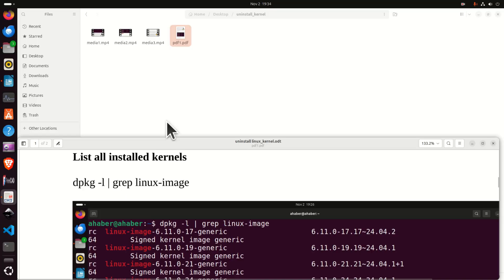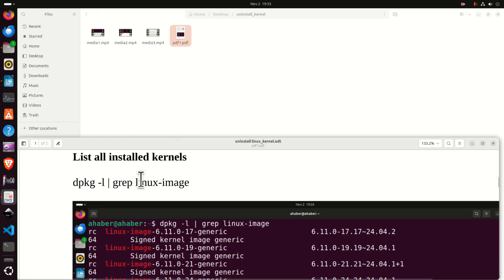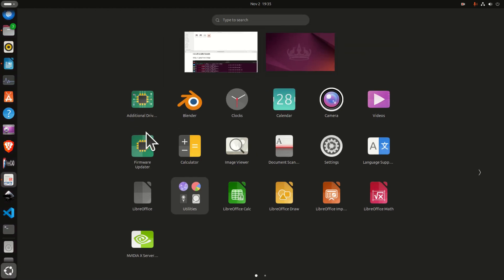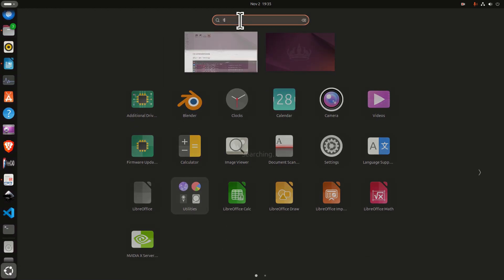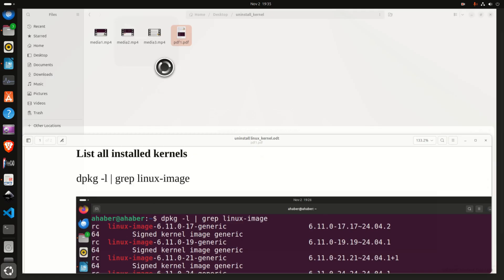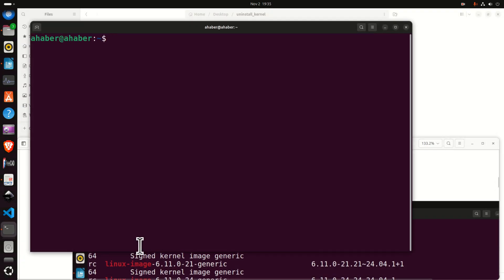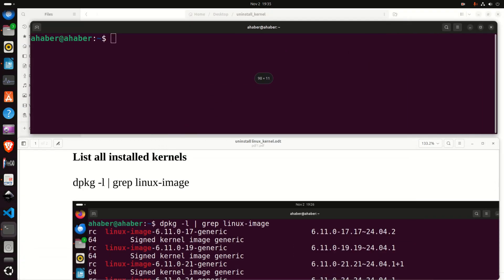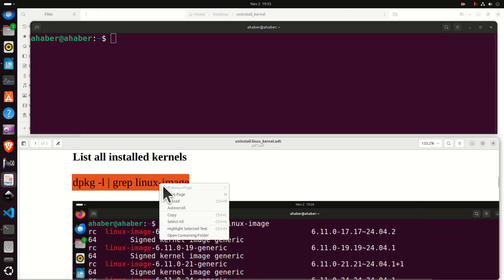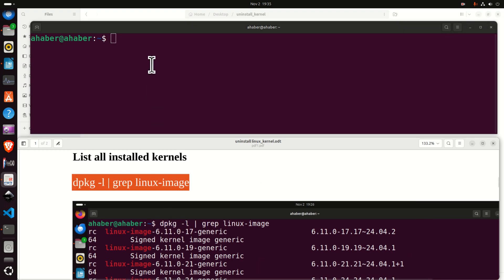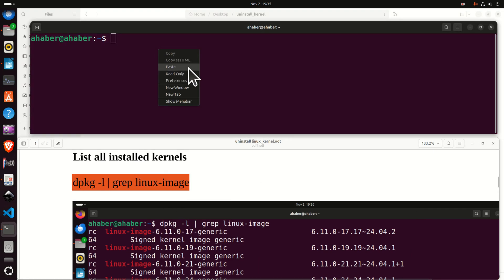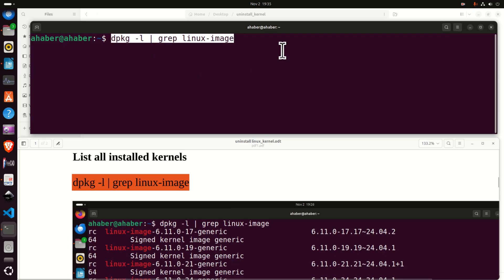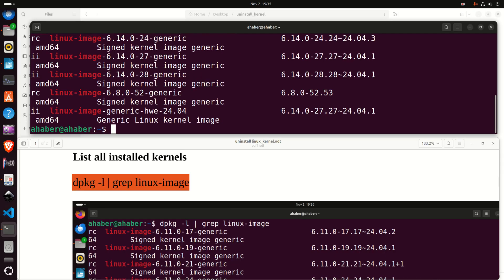Now that we have restarted our computer and loaded the stable kernel we can proceed further with the downgrade of unstable kernel. To do that let's open a terminal once again and in the terminal let's type this command to list again all the kernels and here they are.